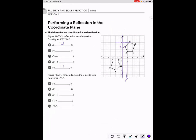B prime, instead of being at five, five, is going to be at negative five, five. C is at four, two, so C prime is going to be at negative four, two. And D is at two, two, so D prime is going to be at negative two, two. Notice that the y-value does not change but the x-value does, because we're reflecting across the y-axis.